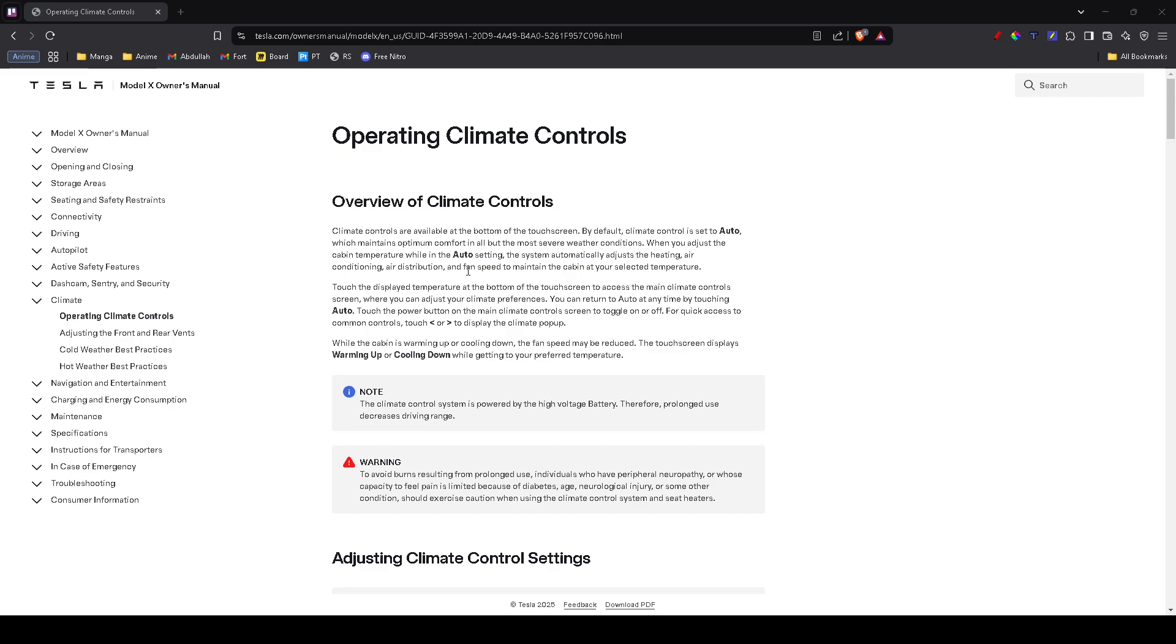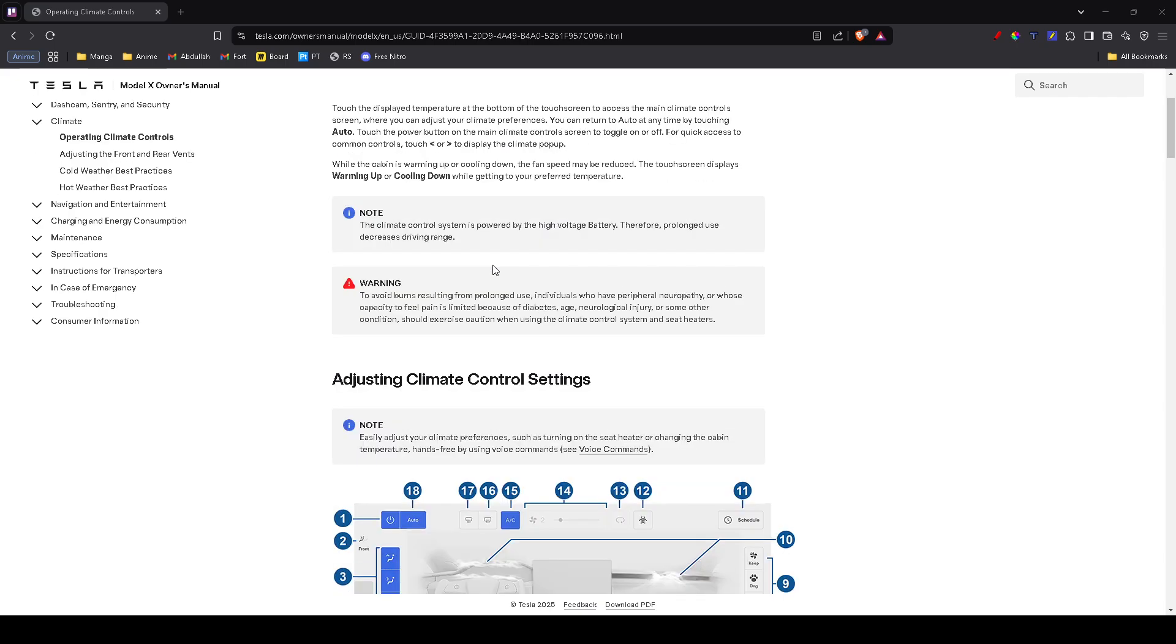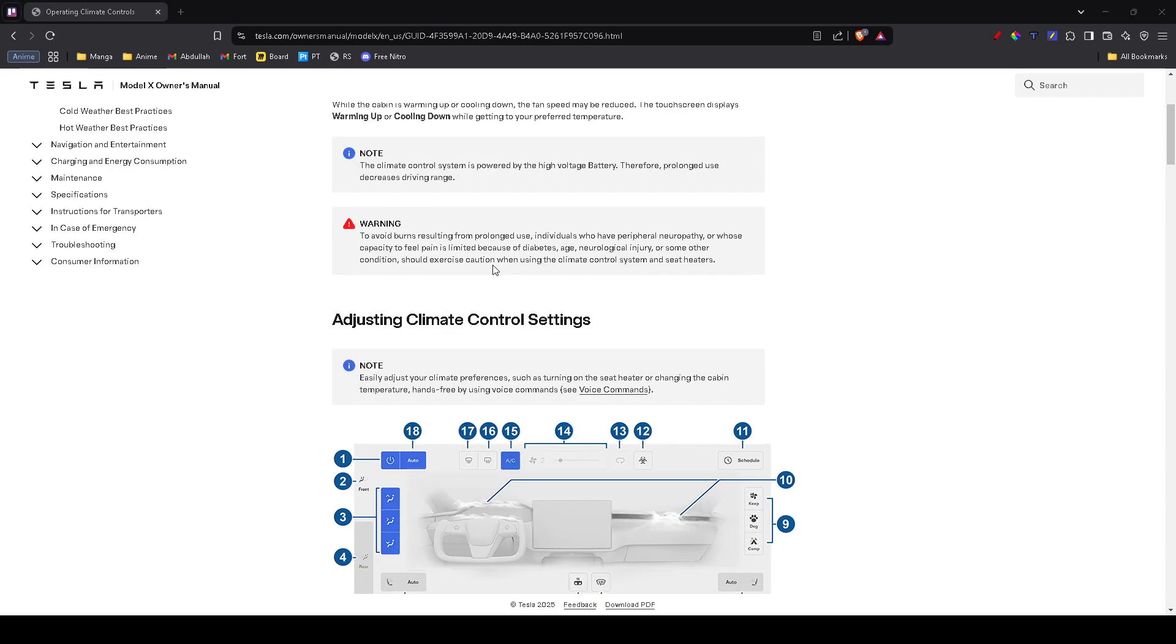First, make sure the AC is actually turned on. Open the climate control menu on your touchscreen and check if the temperature is set correctly. If it's too high, lower it and see if the air starts cooling. Also, ensure that auto mode is enabled, as this helps regulate airflow and temperature efficiently.